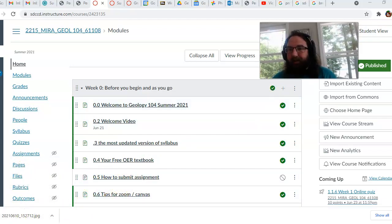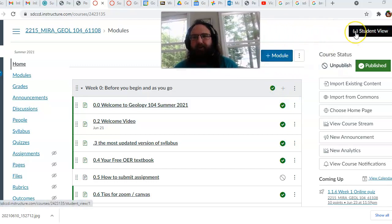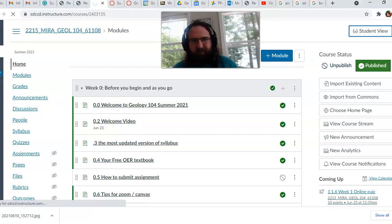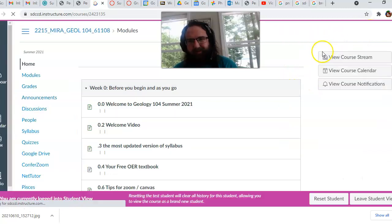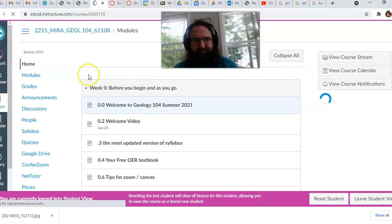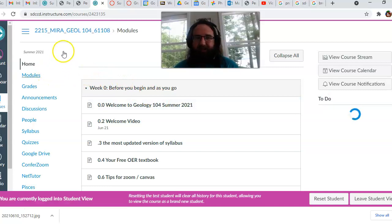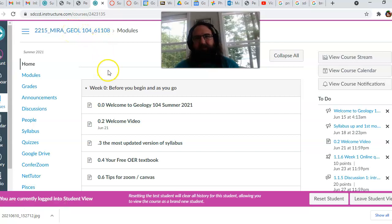What we're going to do here today is just a quick little walkthrough of the course, and what I'm going to do here is switch to Student View. There we go. So this is what you should see when you log into the Canvas page and click on this course, Miramar Geology 104, 61108. You'll see modules.